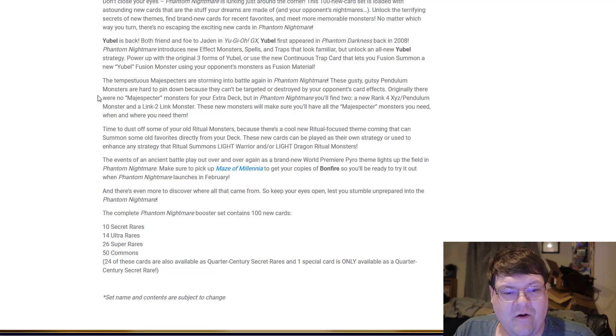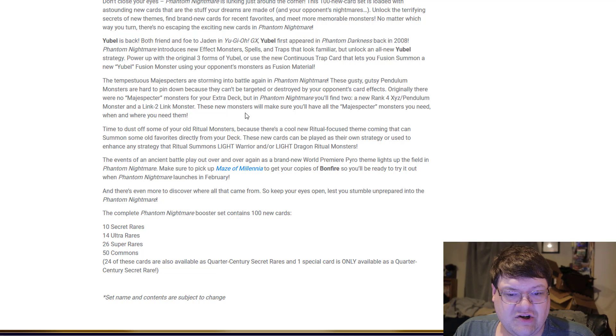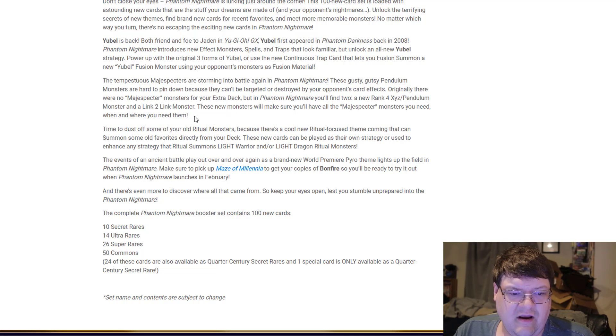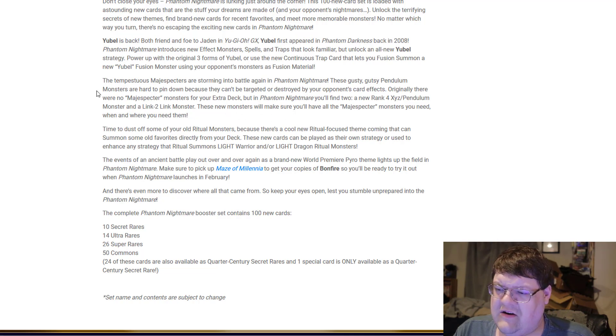But in Phantom Nightmare, you'll find a Rank 4 and a Link to make sure you get all the Magispecter monsters you need when and where you need them. It's interesting that Magispecters are a selling point for this set.